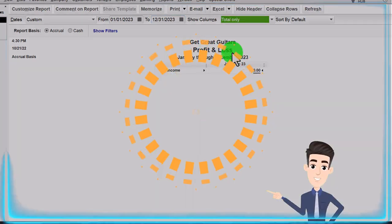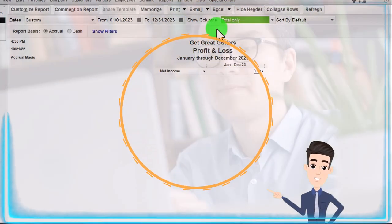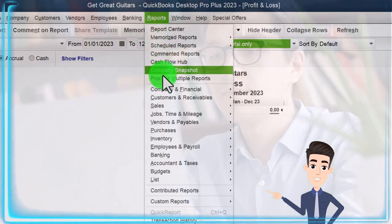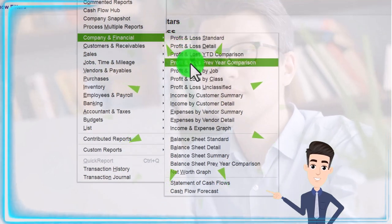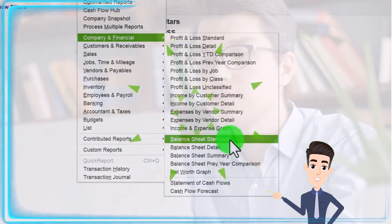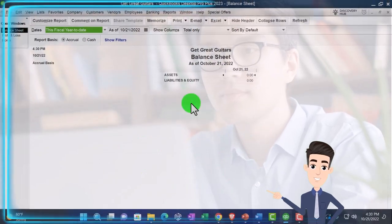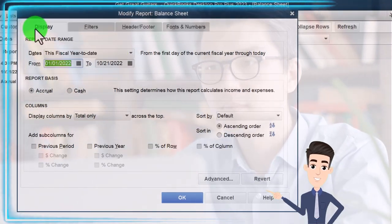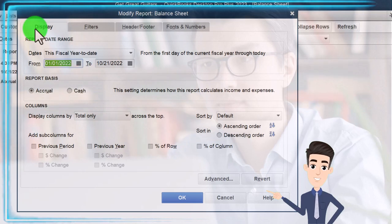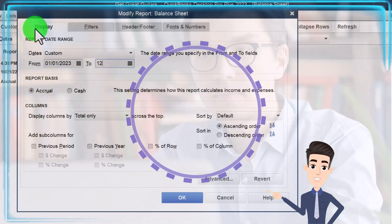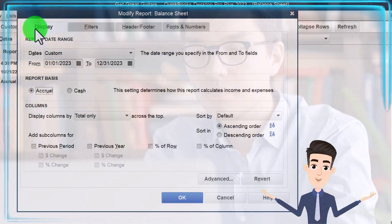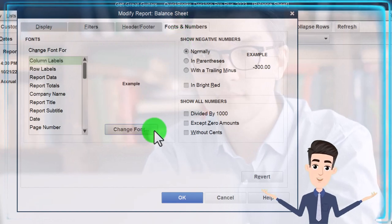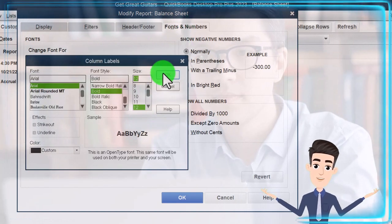No activity yet — still none. We're going to go to Reports drop-down, Company and Financial, this time the balance sheet. Let's open it up. Customize the reports up top with the changing of the range in 01-01-23 to 12-31-23, and then we'll go to the fonts and numbers to change those to 12.